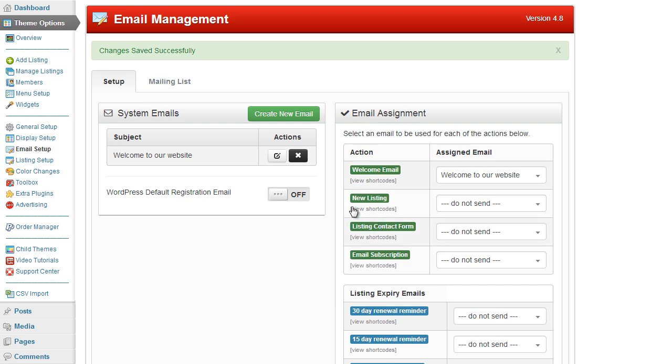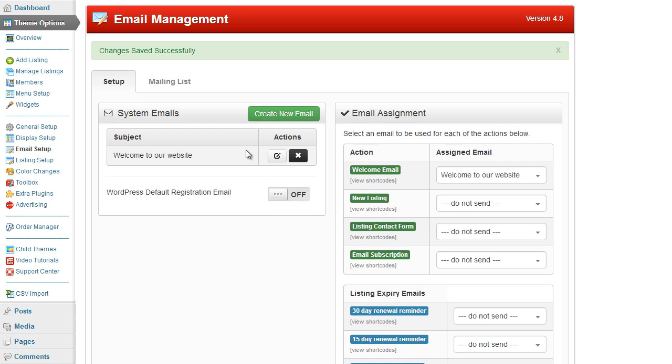If you are using the welcome email to include the user's information such as the username and password, you may wish to turn off the default registration email from WordPress. That way they don't get two emails. You would do that by simply turning this option here. So that is the basics of the email setup option.